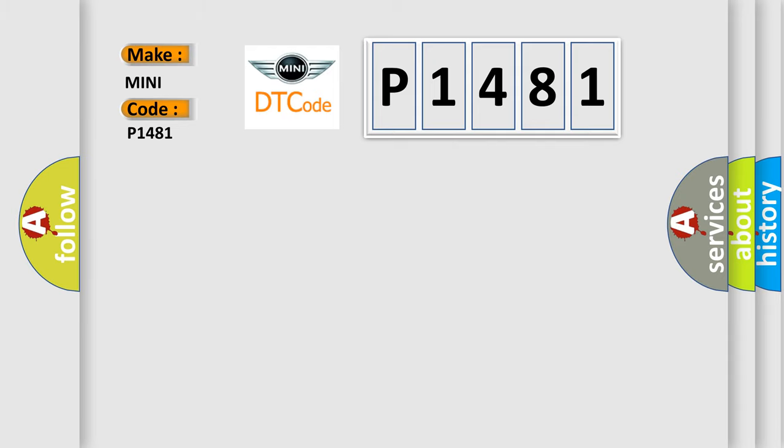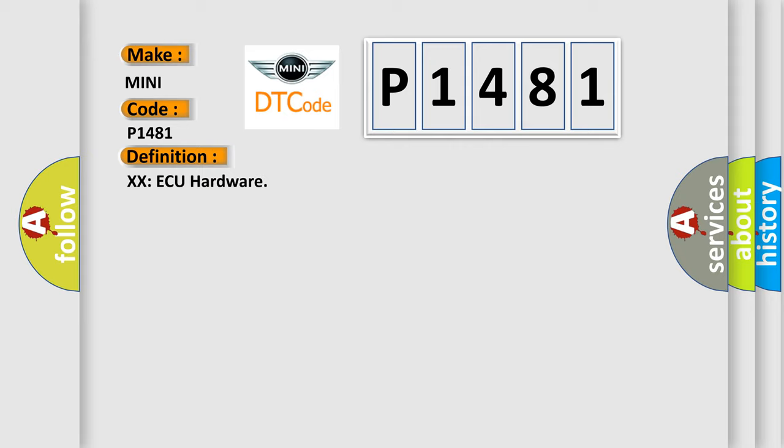The basic definition is XXAQ hardware. And now this is a short description of this DTC code.